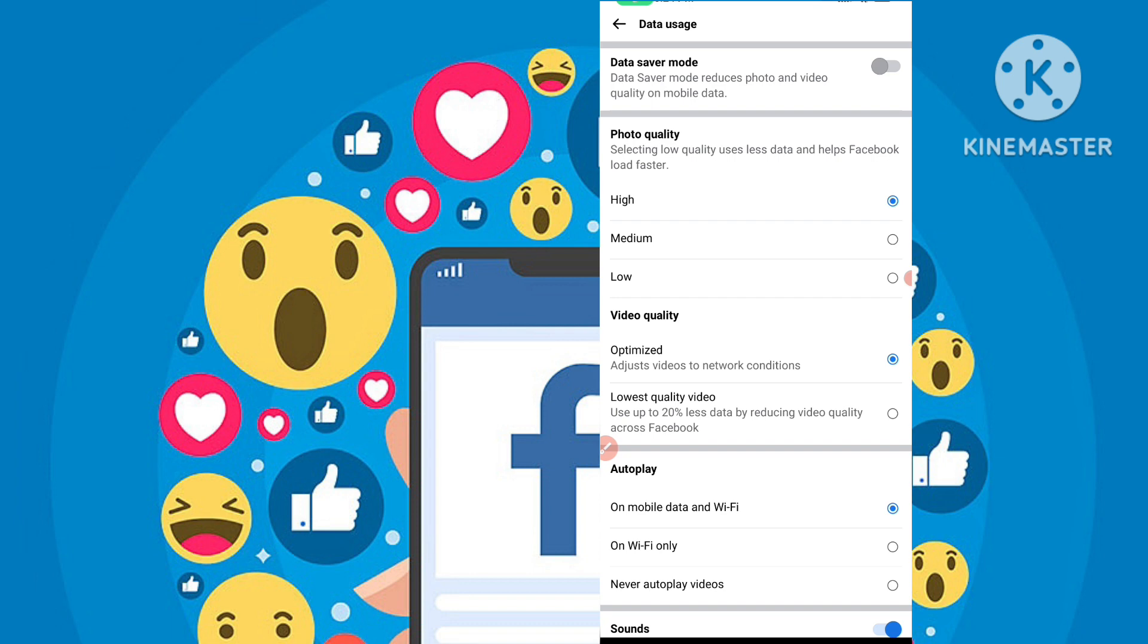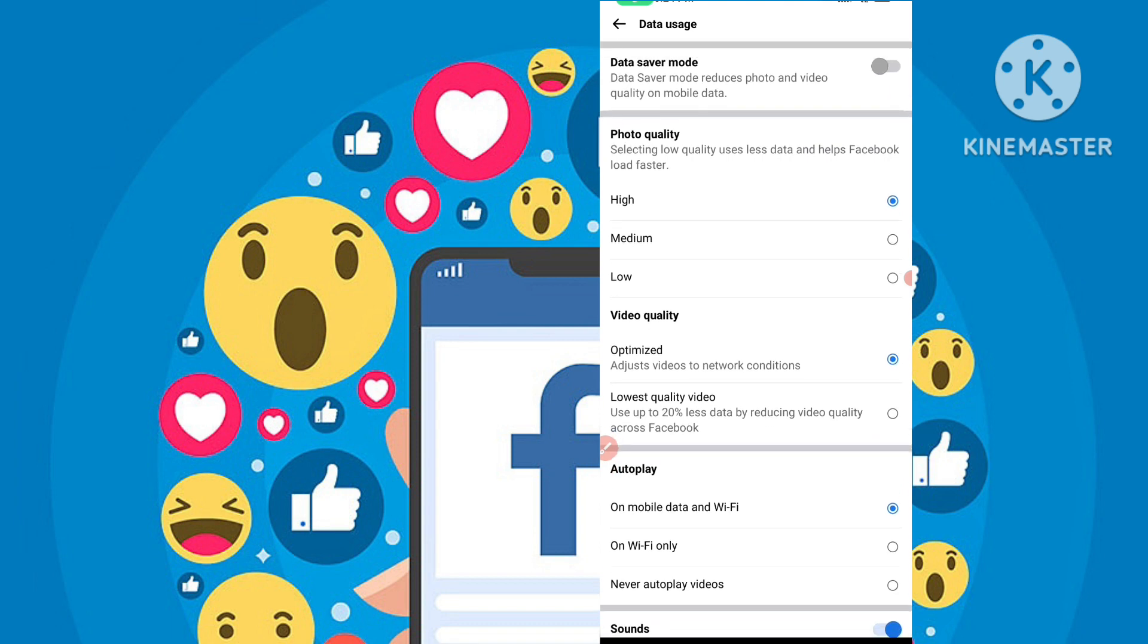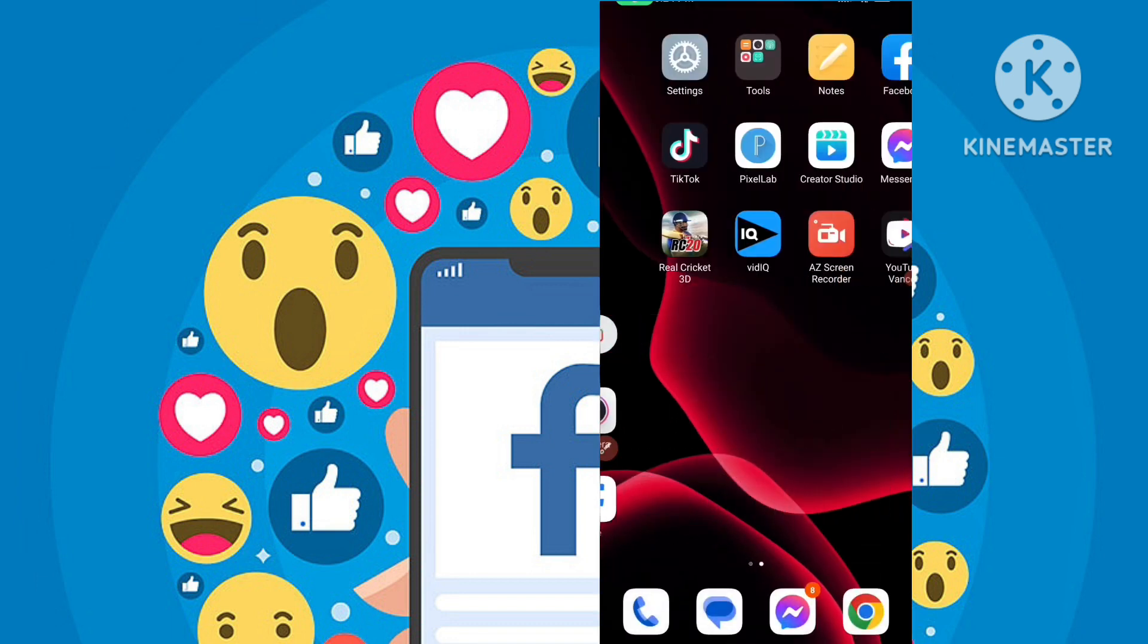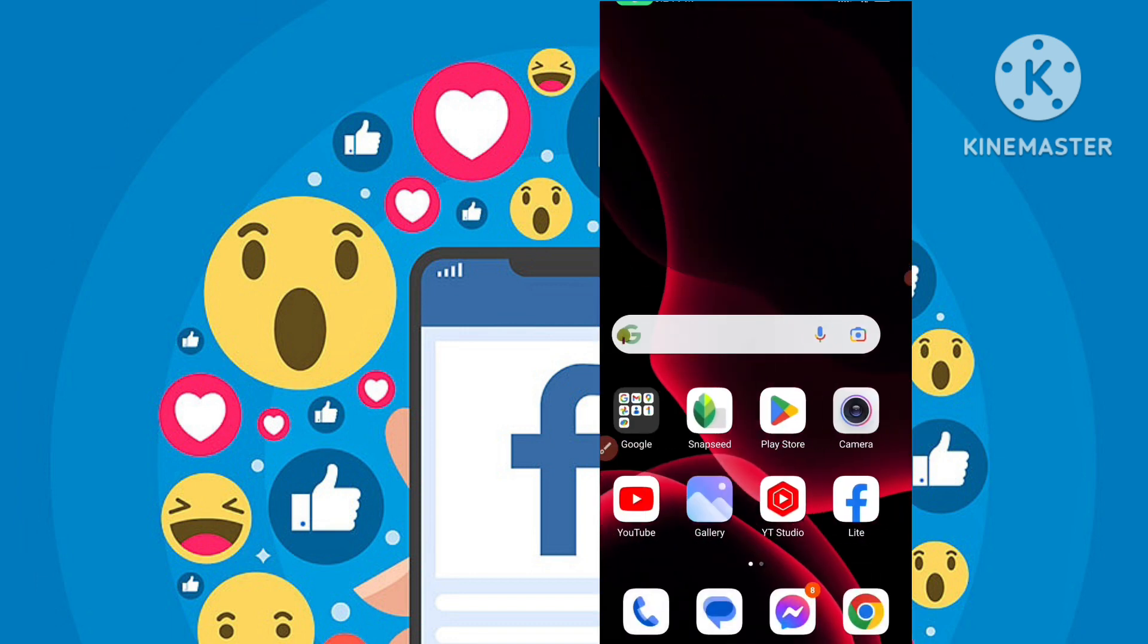Now all your photos will be uploaded in HD quality, and the video quality can also be set to high. This is a simple method. This option is only available in the Facebook Lite application.